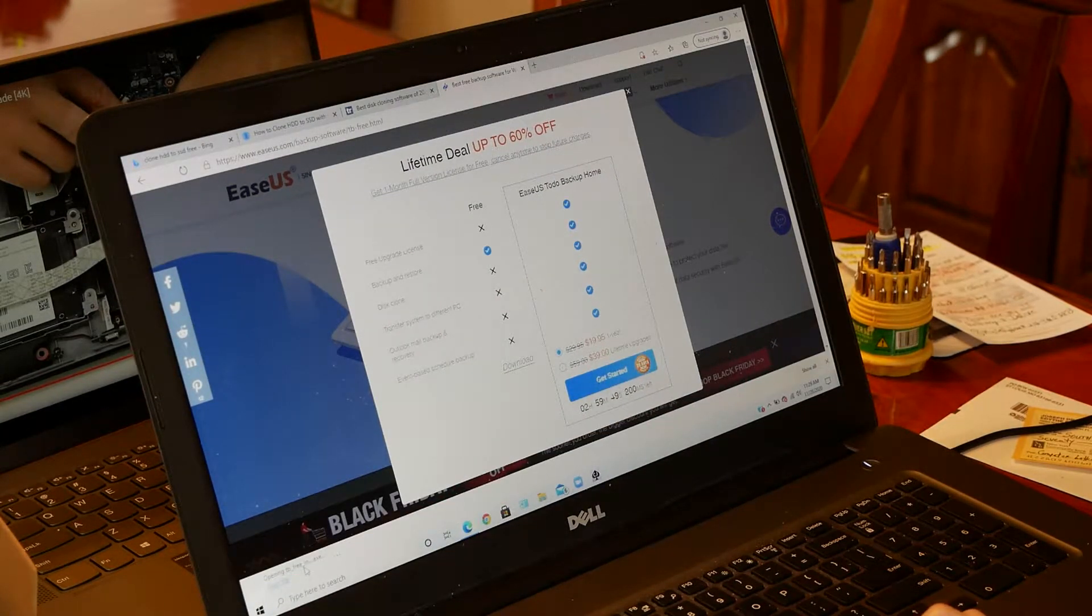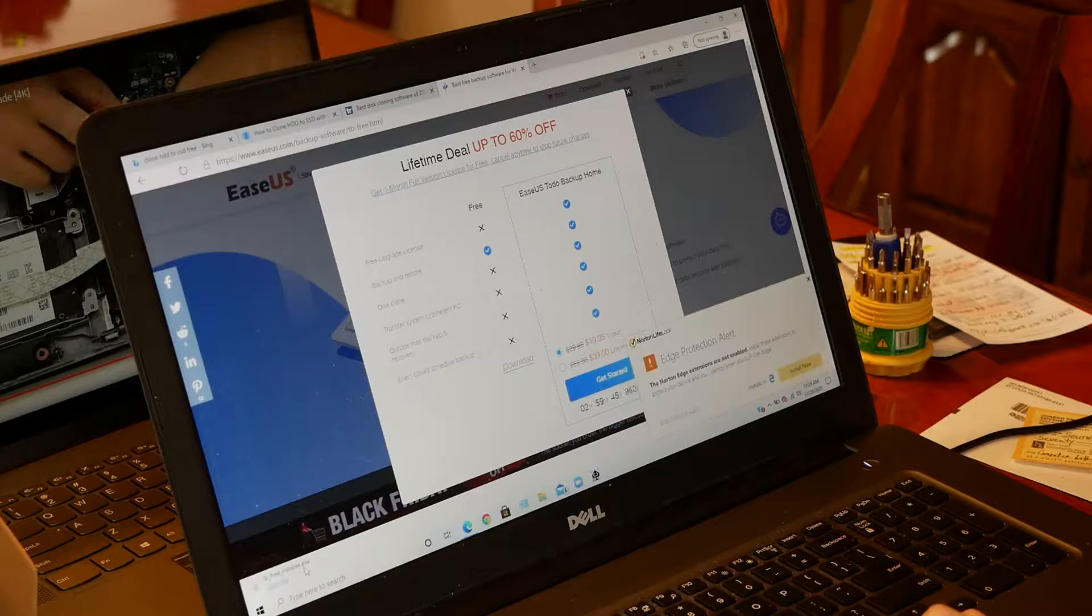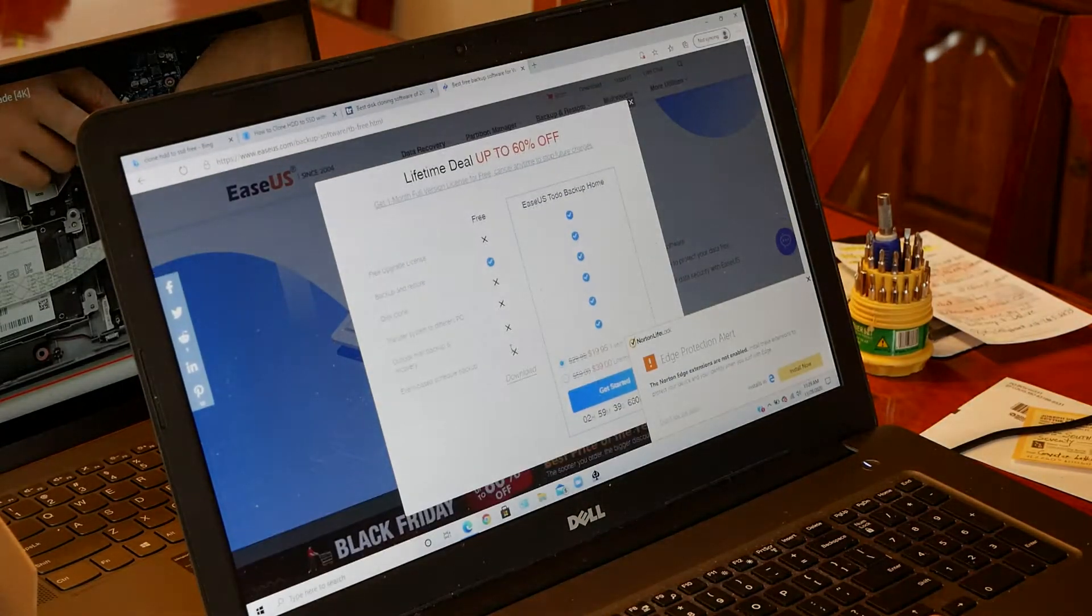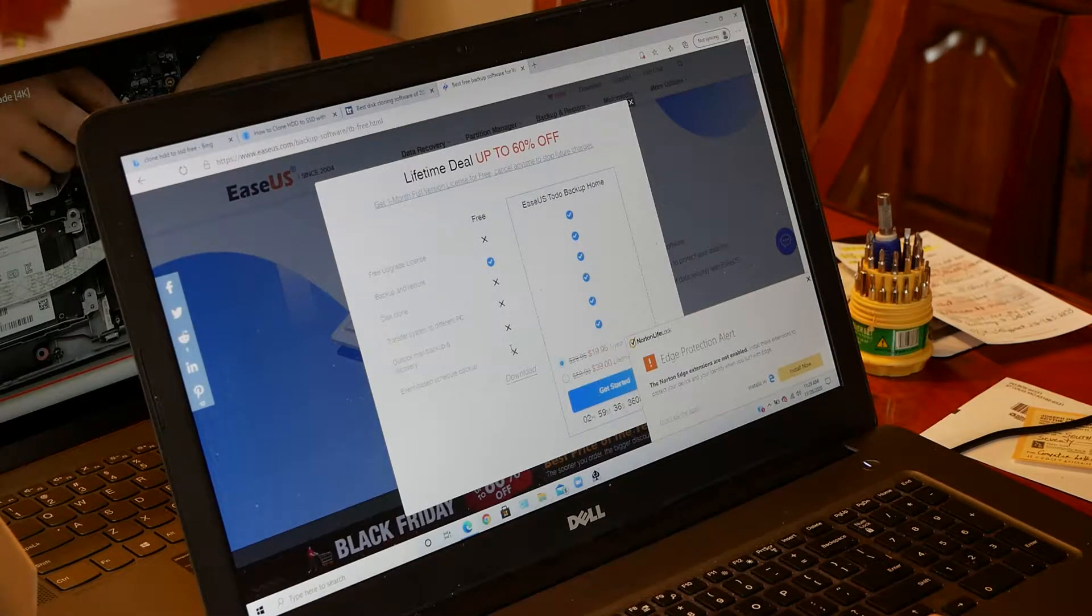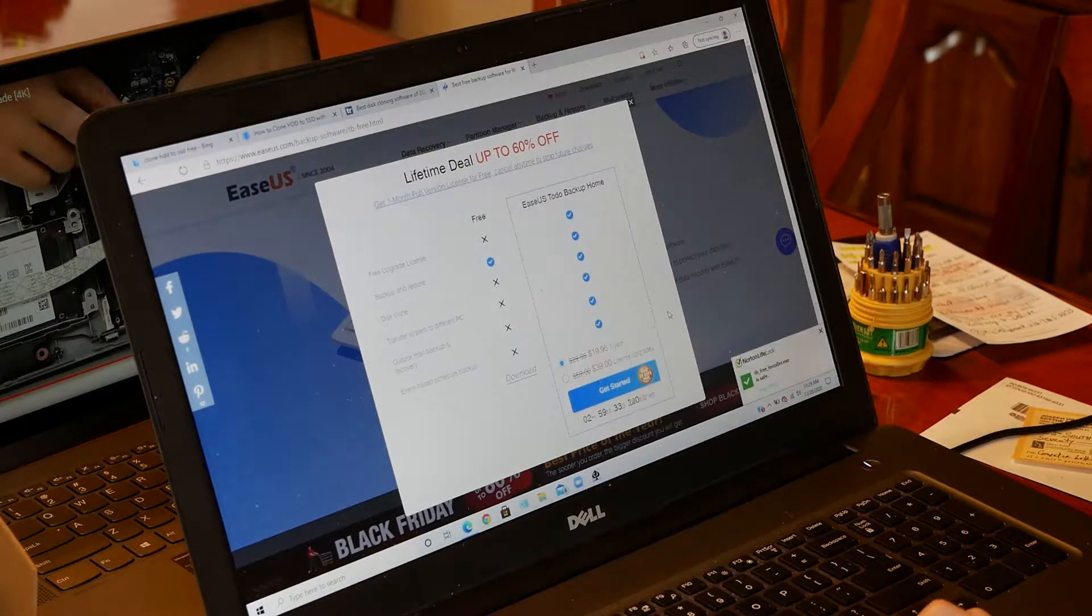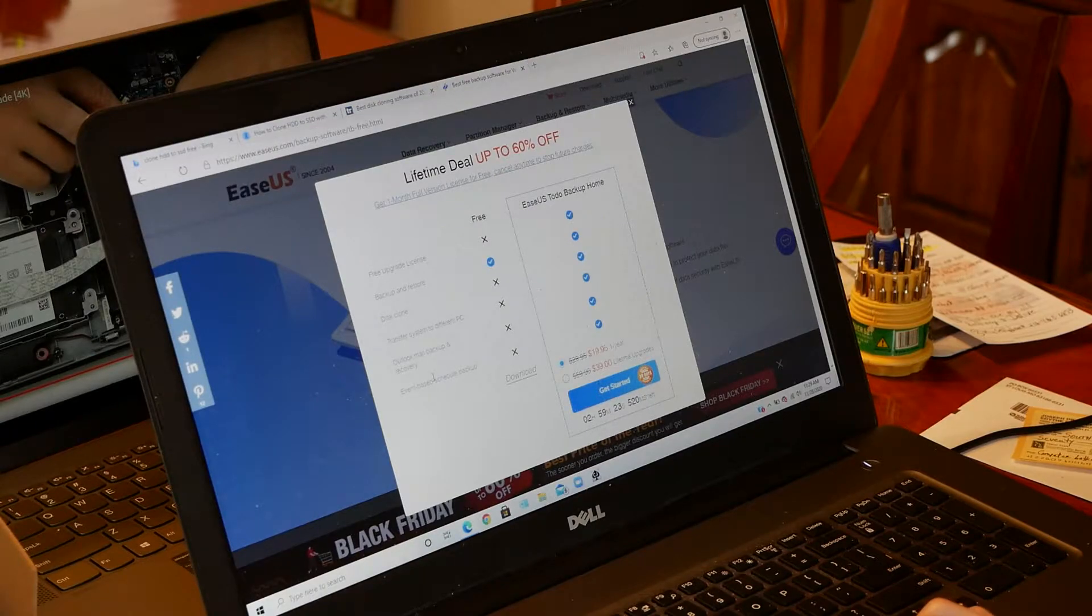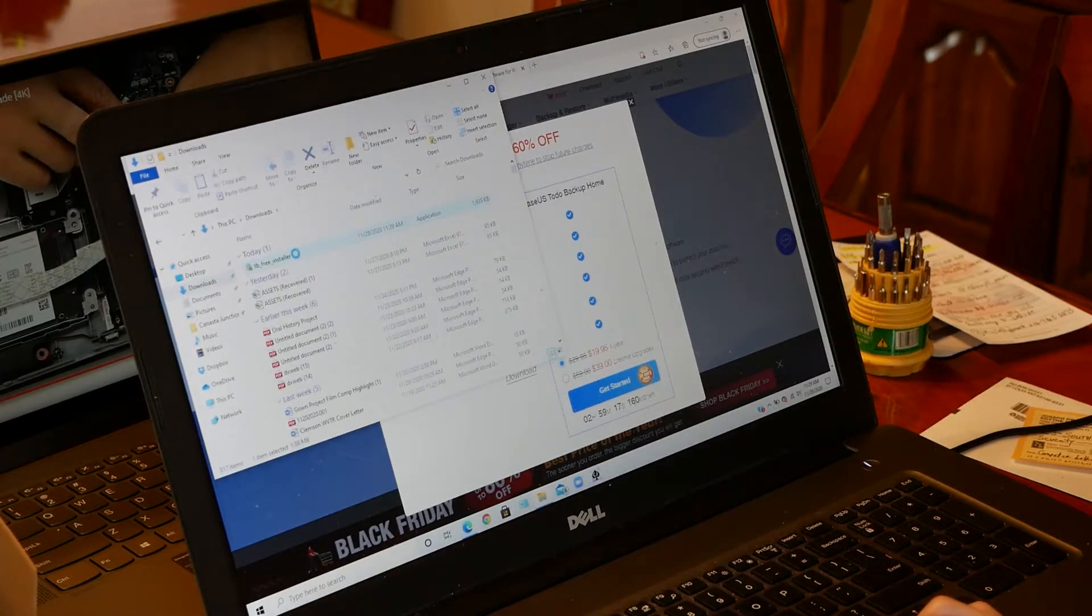You can just ignore all these annoying pop-ups and type some random email in the email box. It's free. They got to do what they got to do. But once you get through all this, you should be able to download and open the program.